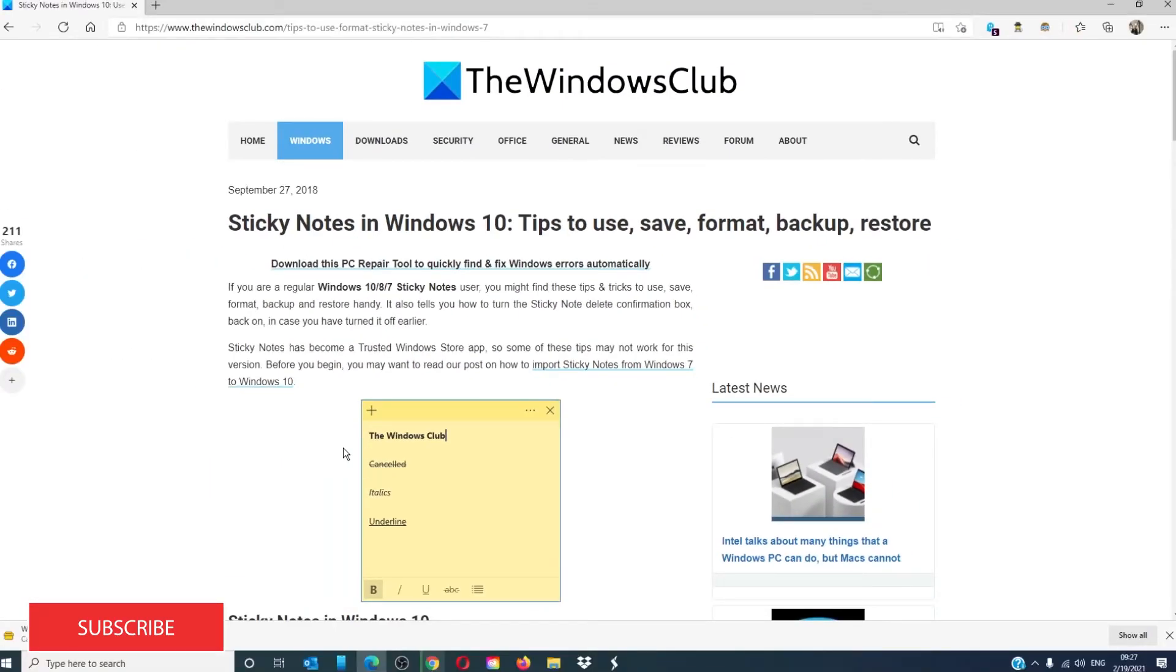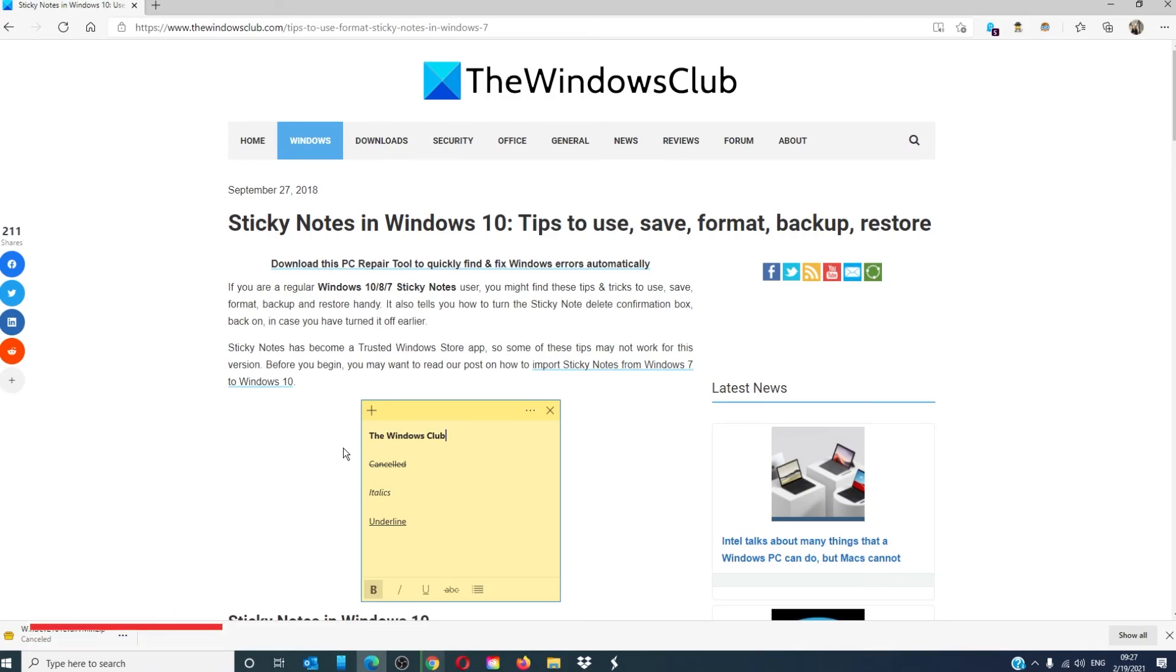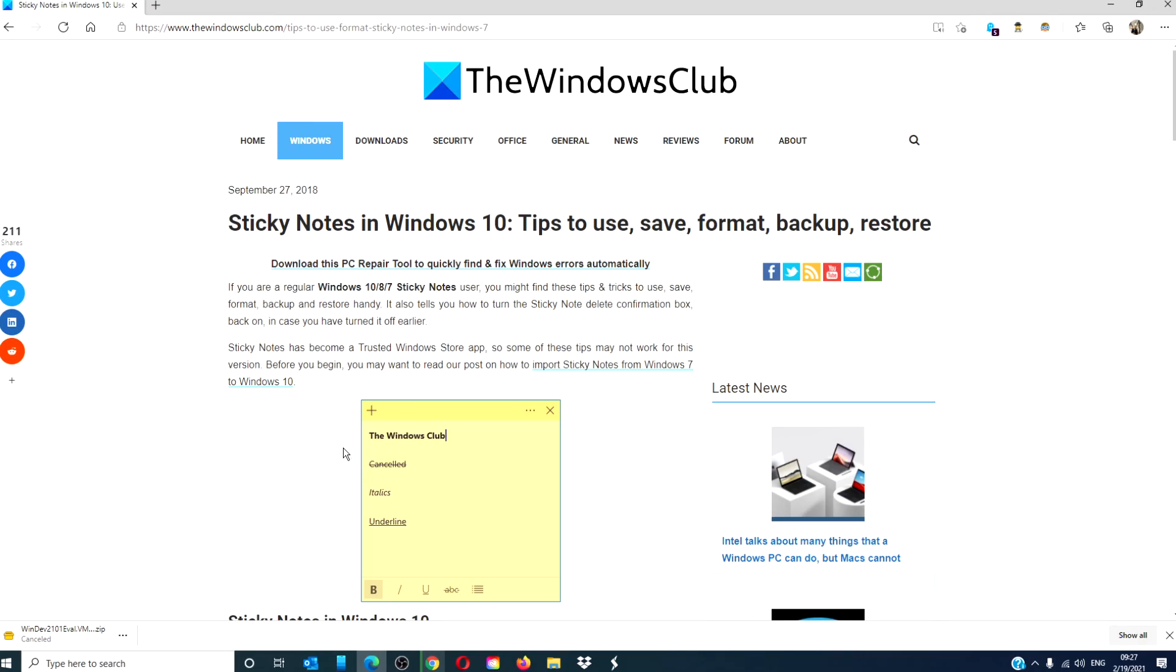For more helpful articles to help you maximize your Windows experience, go to our website thewindowsclub.com. Do not forget to give this video a thumbs up and subscribe to our channel where we are always adding new content aimed at helping you take notes in your digital universe. Thanks for watching and have a great day.